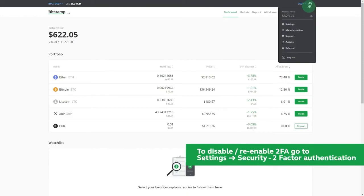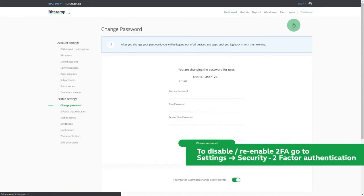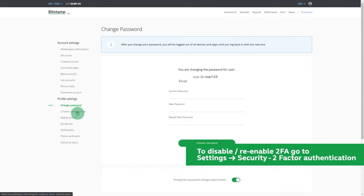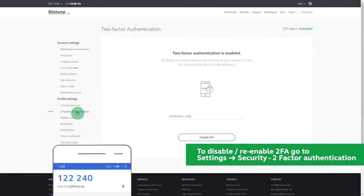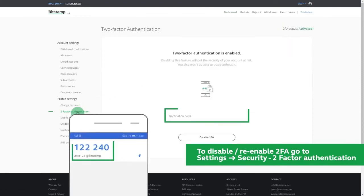To find the two-factor authentication settings in your account, go to the Settings section in the upper right corner. Then select two-factor authentication in the security submenu.